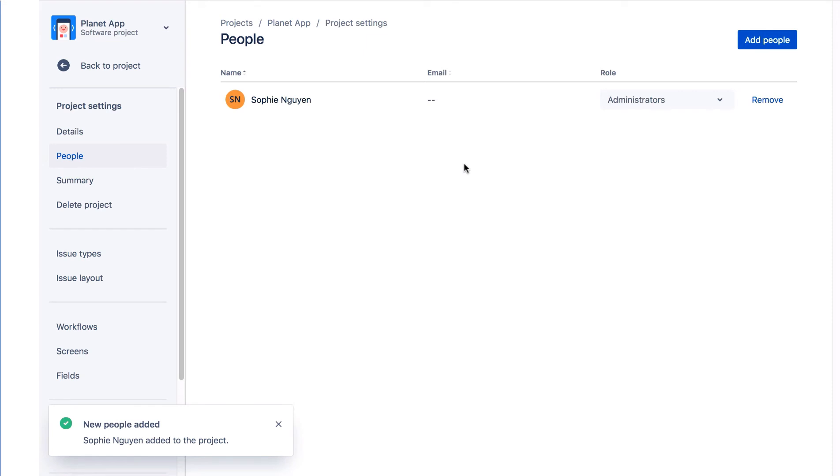As a Project Administrator, Sophie can now update this project's details, for example name, description, avatar and URL. She can also edit the project lead and project role memberships, change the project type and define components and versions.